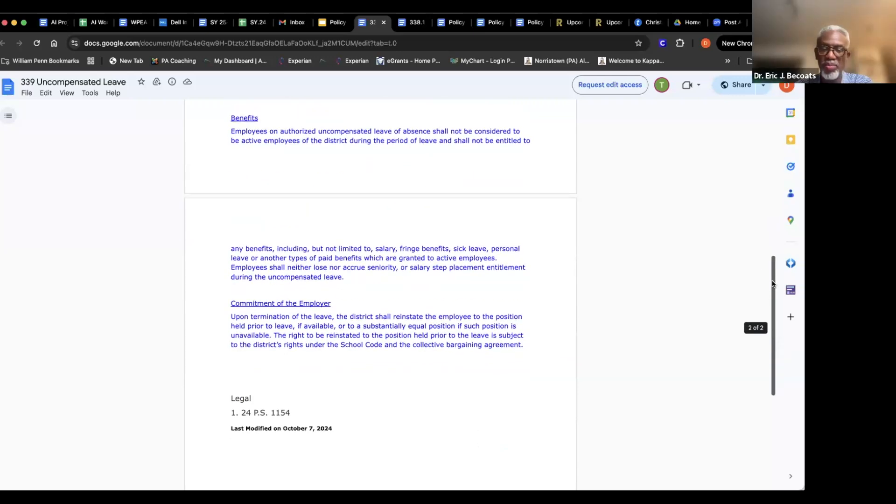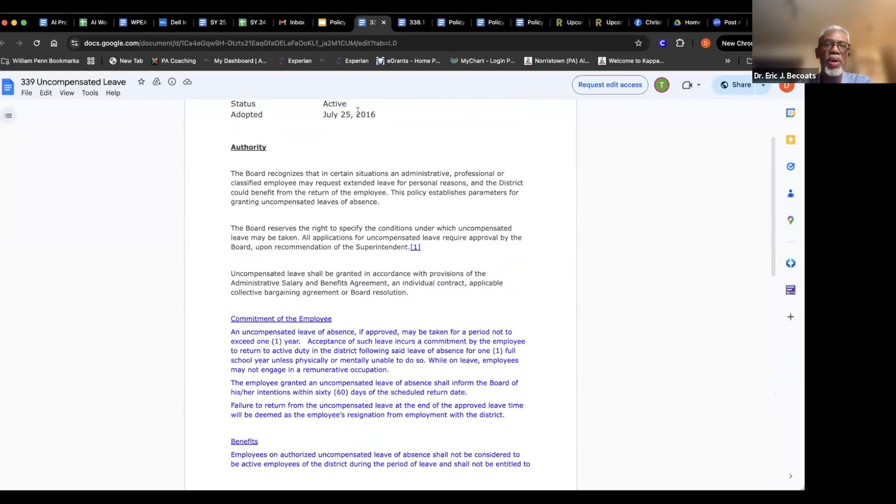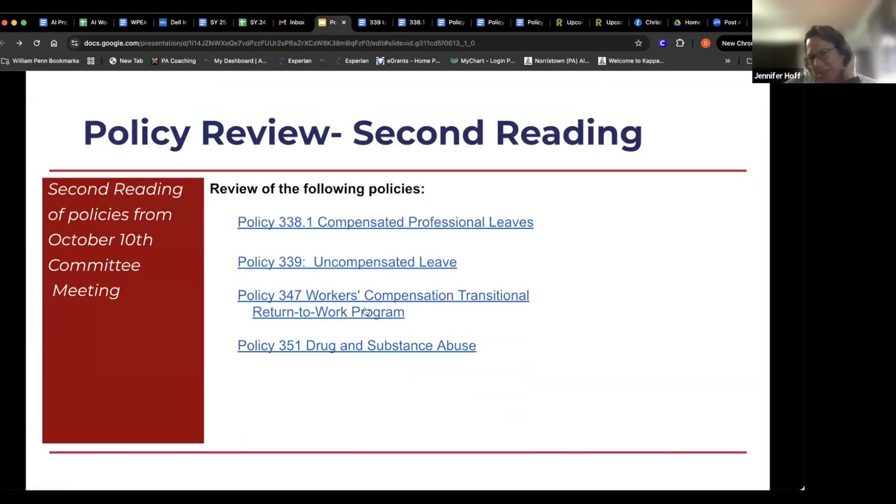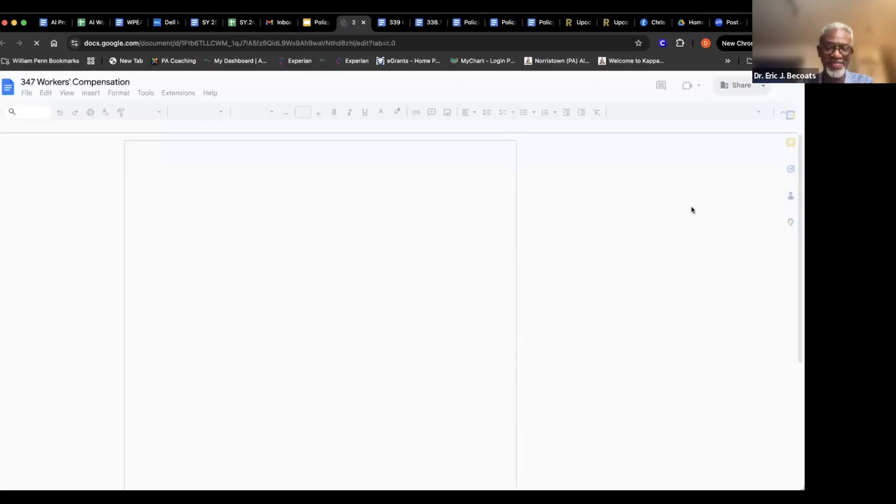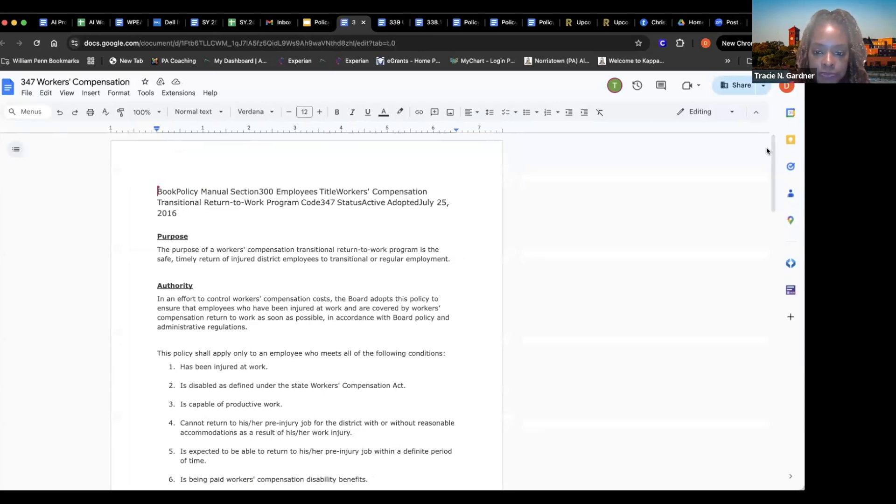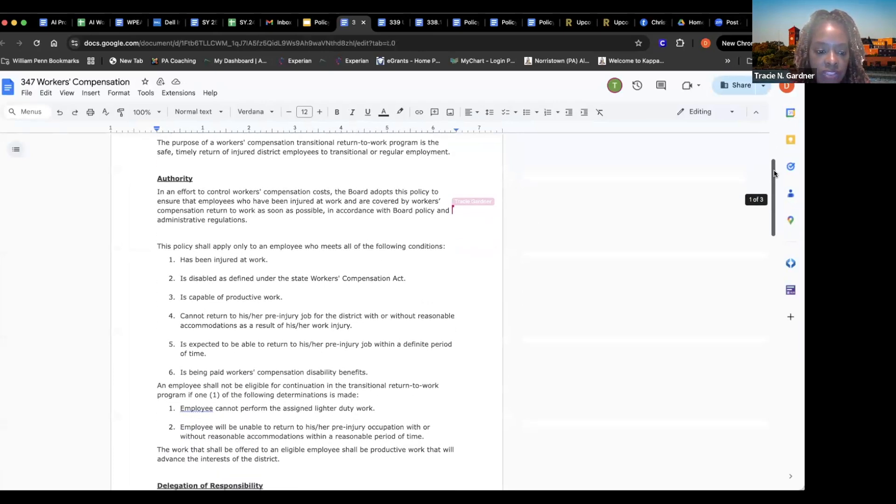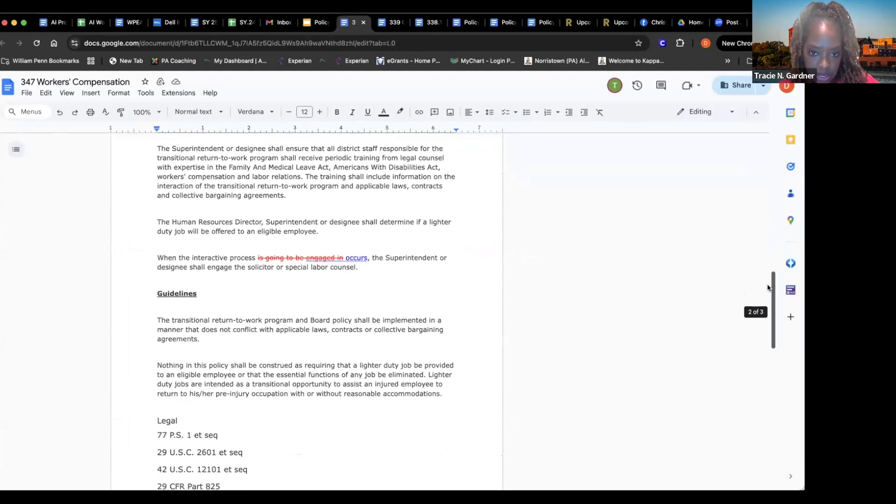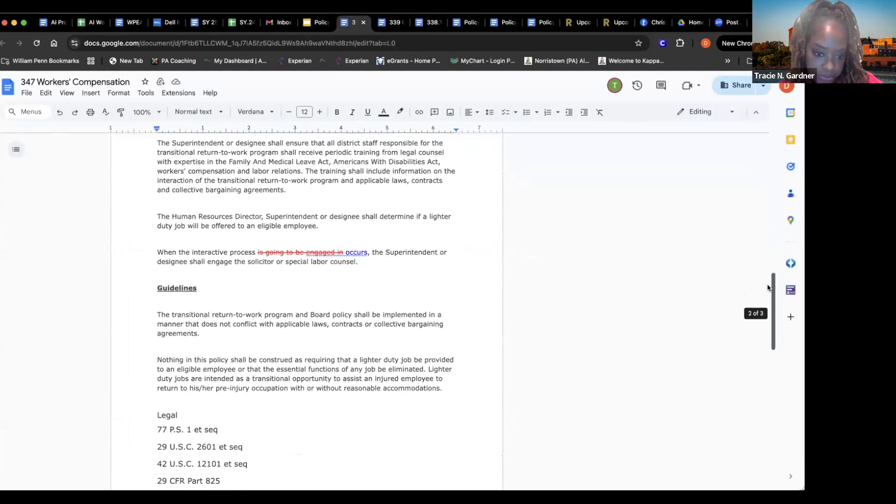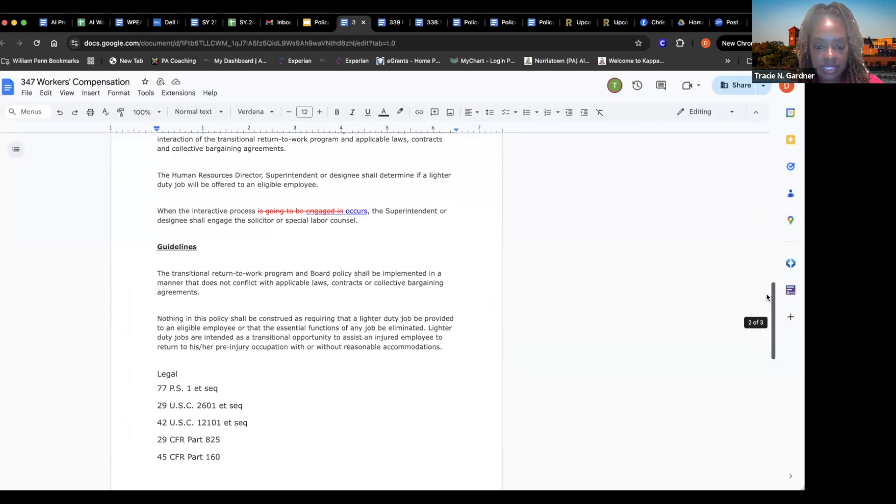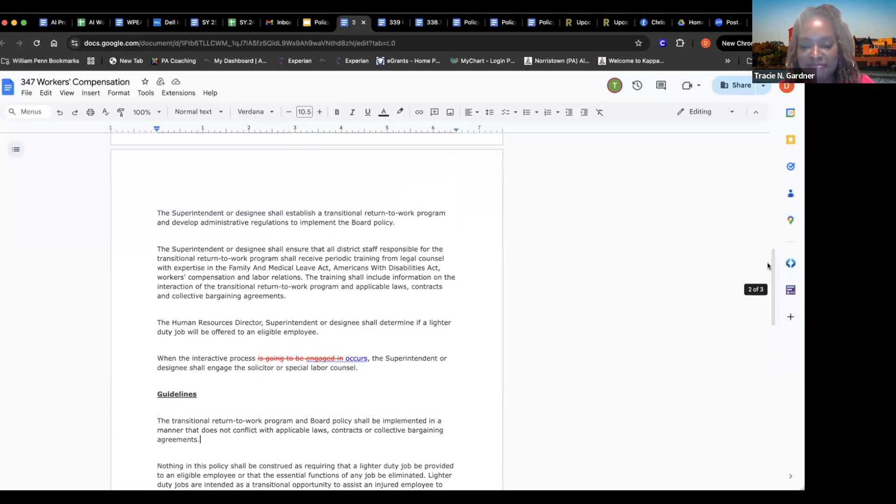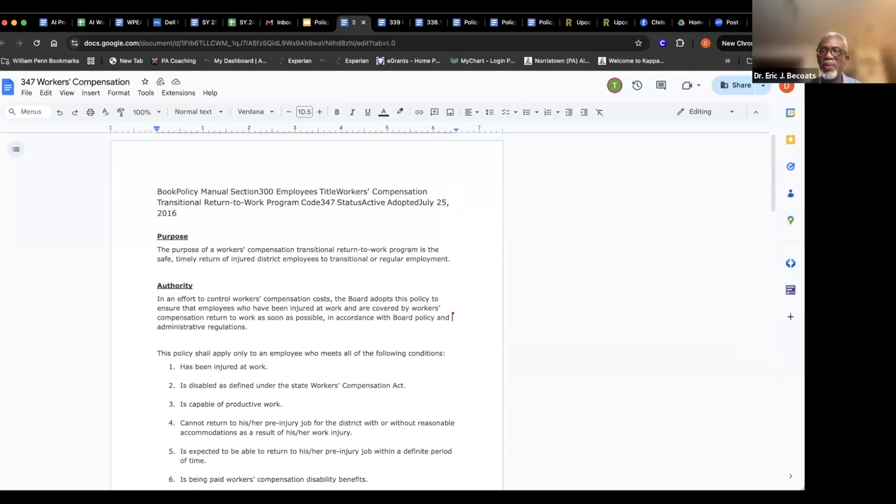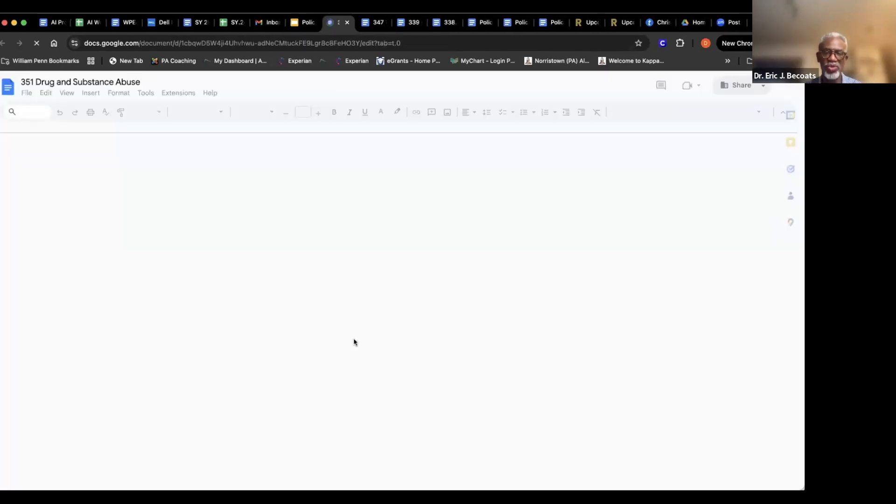Any other questions before we move on? Policy 347, workers' compensation. The only change to this was one word. To take out those four words or five words 'is going to be engaged in' and strike that and just add 'occurs.' Same thing, sounds a little better. All right. Questions, comments. All right. Tracy, I think you're on your last one.